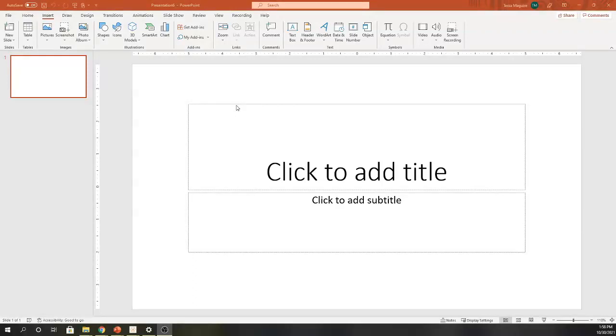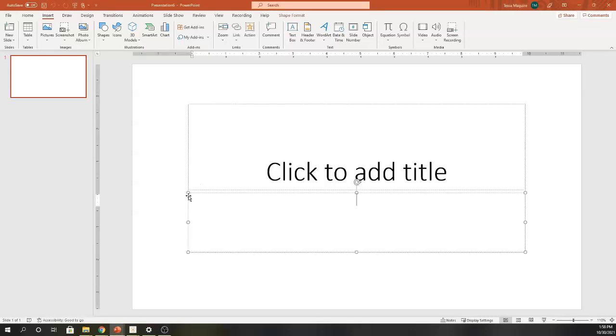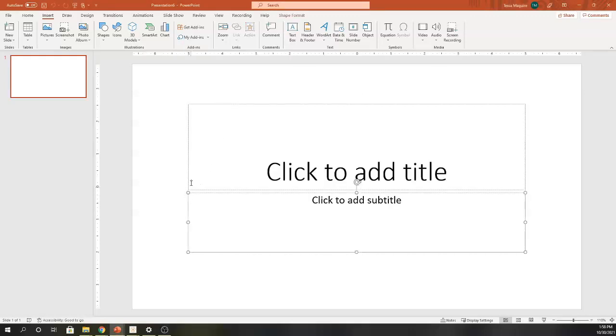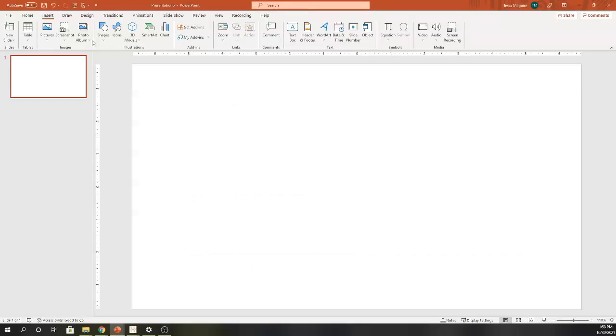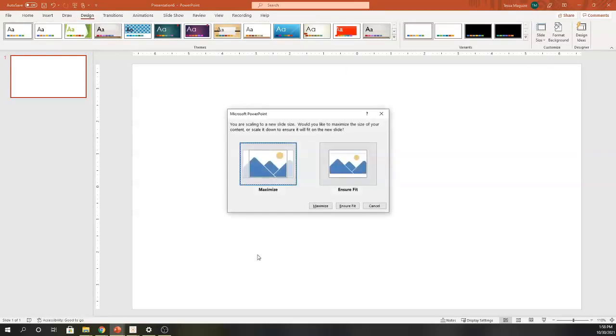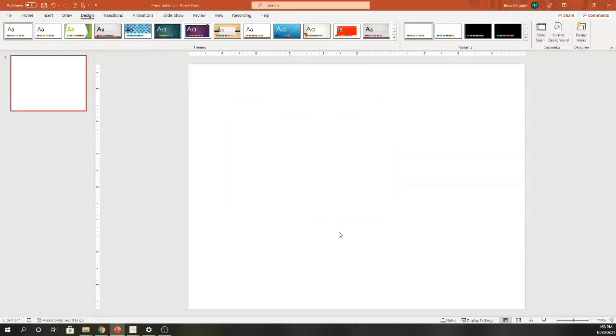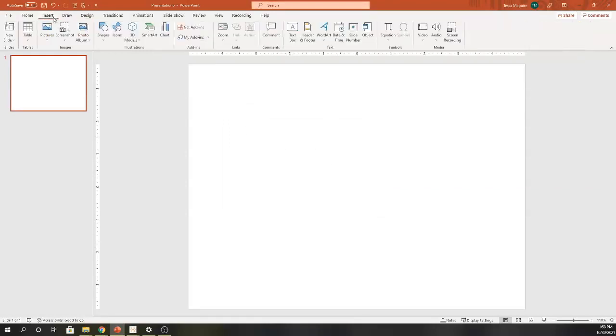I'm starting out with just a standard PowerPoint file. I'm going to delete these to set up text boxes, and then I'm going to change my slide size to be a standard size instead of widescreen. I'm going to click maximize, and now I have a blank template that I'm ready to use.